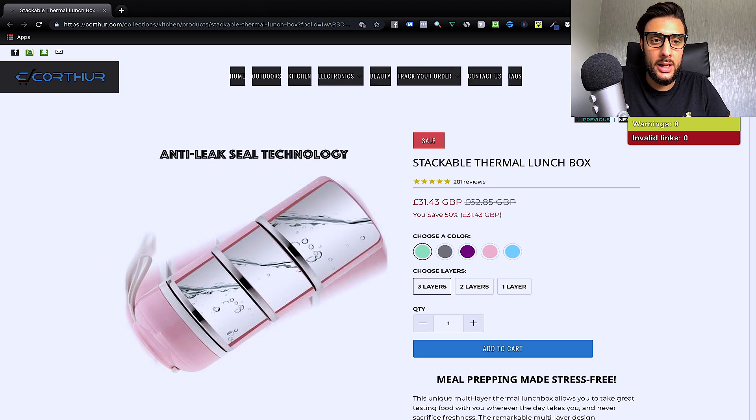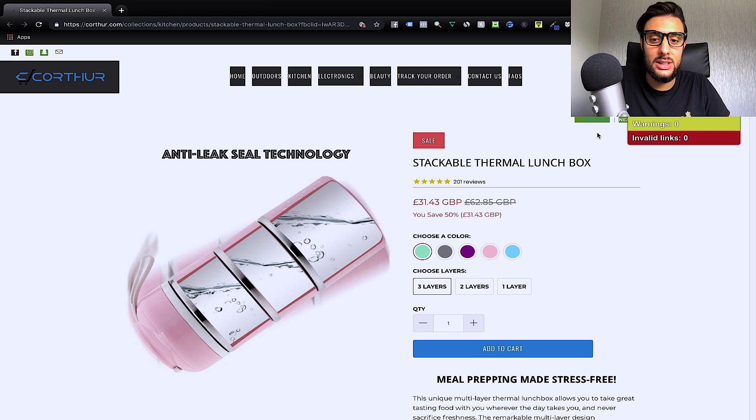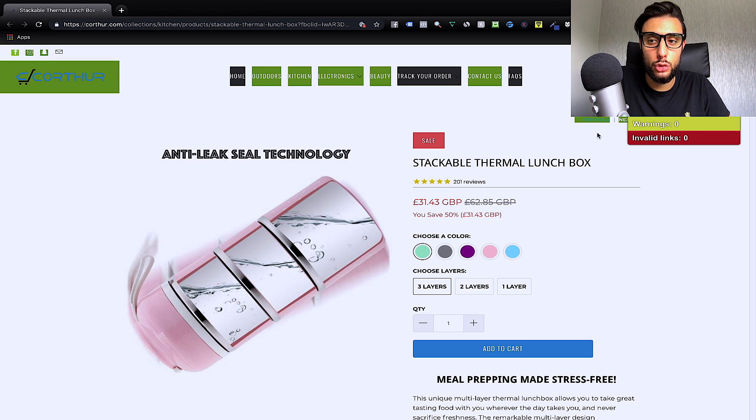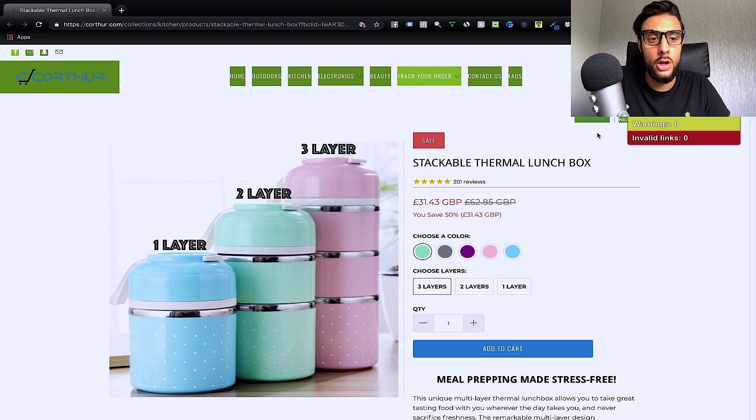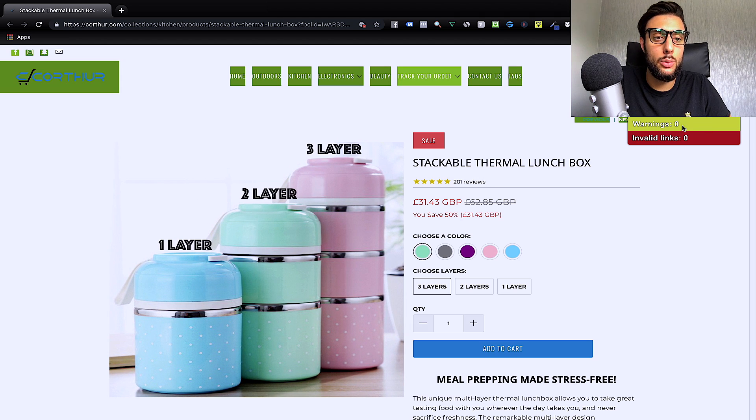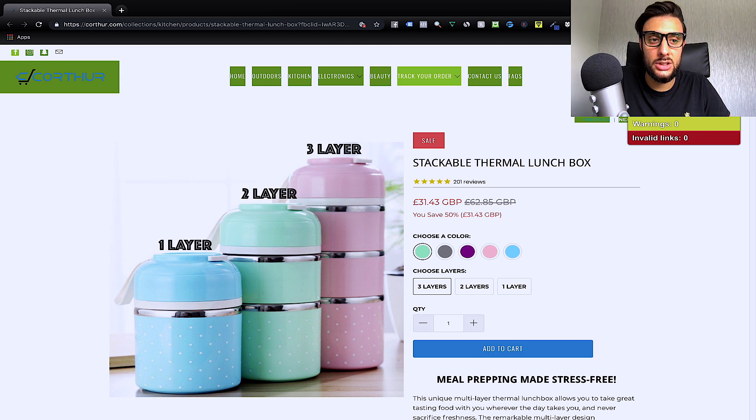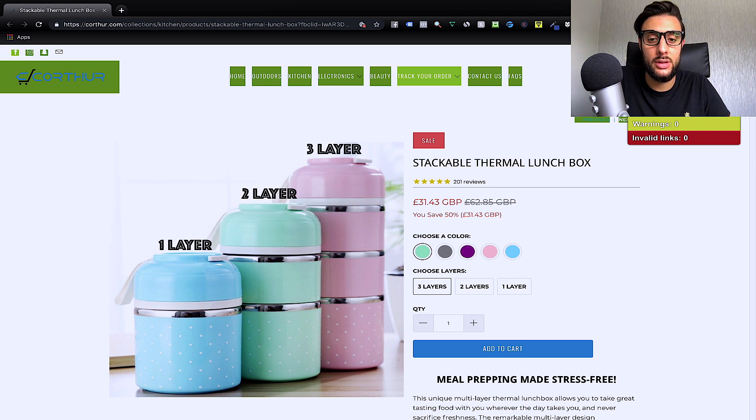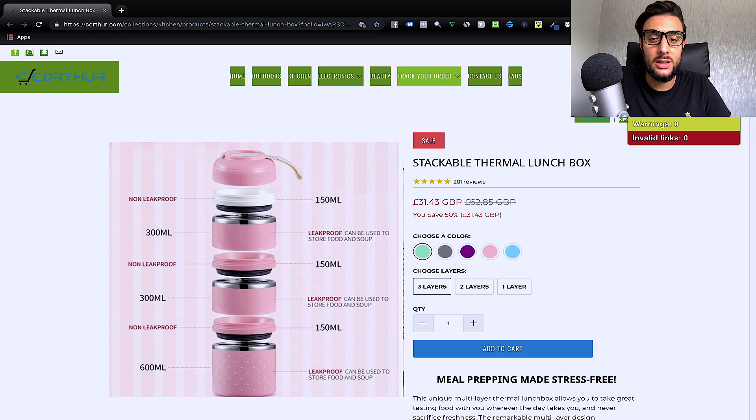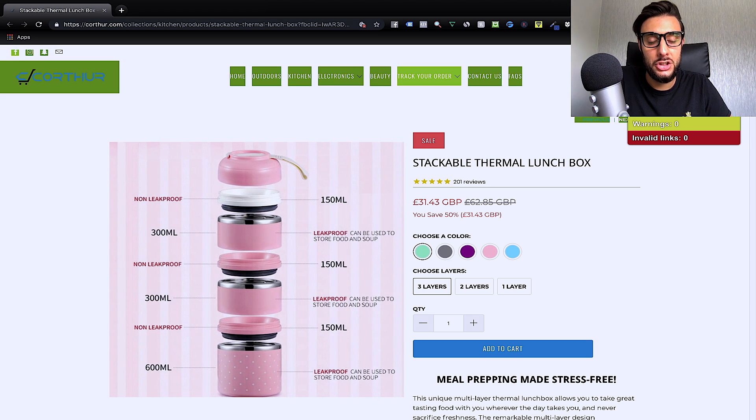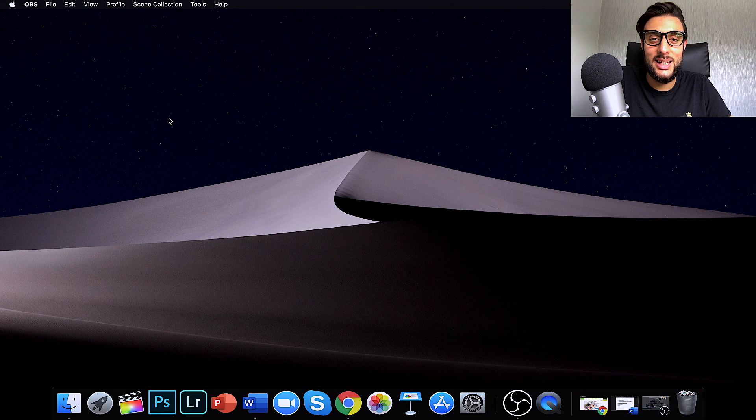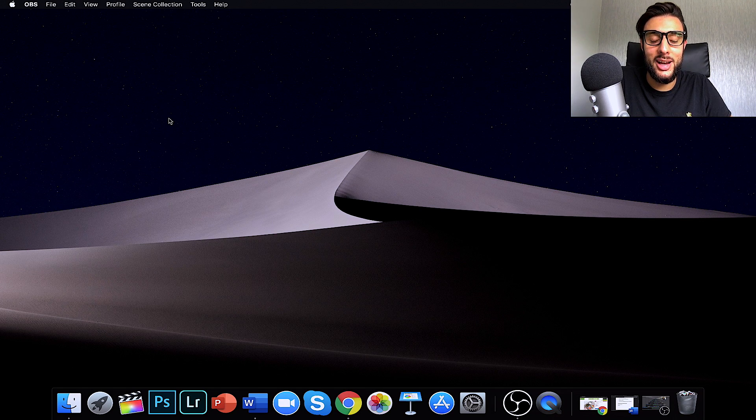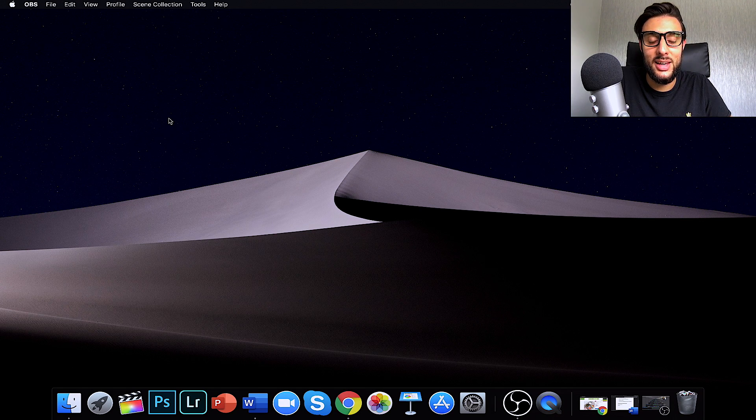You just click it and it will check every single link on the store and you can see they're all turning green to say they're working. If they turn red, it doesn't mean they're working. So, it'll tell you if there's any warnings or any invalid links and you can see on this site there's no issues with any links on this site. So, that's the check done. You can see how much time it's going to save you using this tool. That's today's video done and I'll see you guys in the next one.